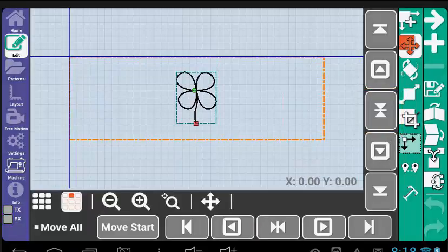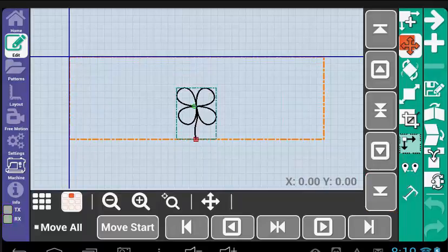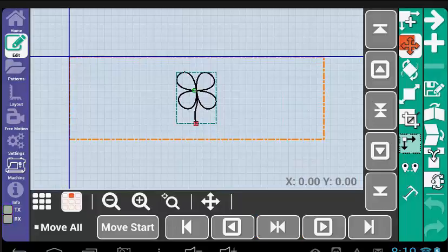These can also be used in conjunction with the move to Edge Tools. Try Horizontal Center, Bottom. Or Horizontal Center, Vertical Center, Right.